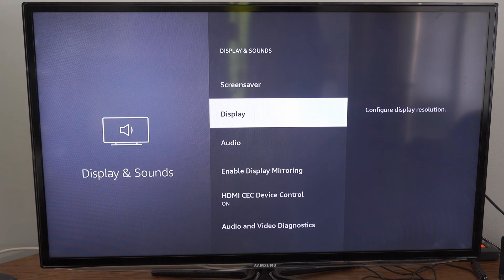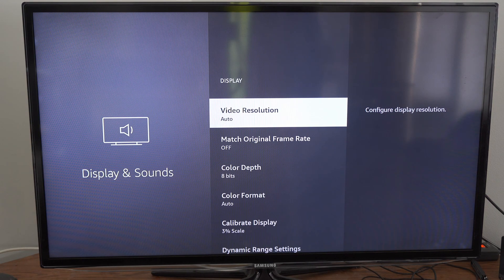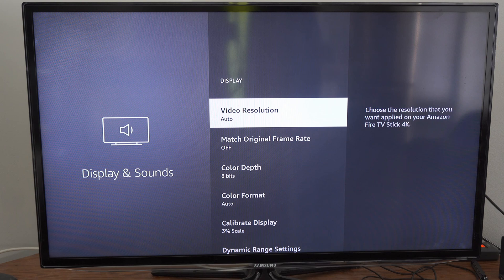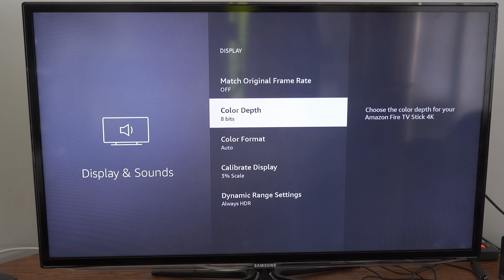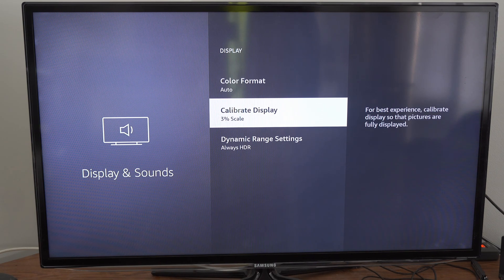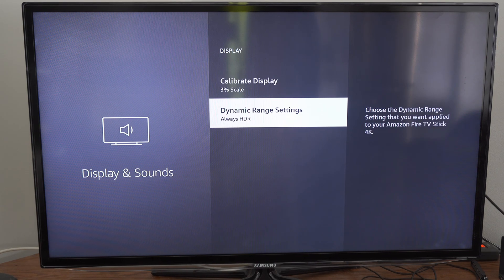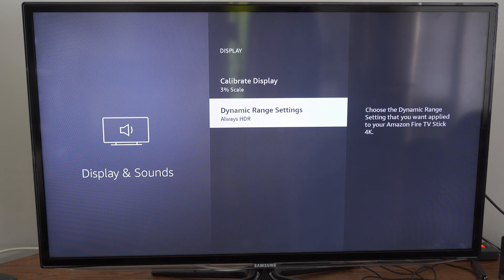Now, let's go to Display, then scroll on down under here until Dynamic Range Settings, and select this.